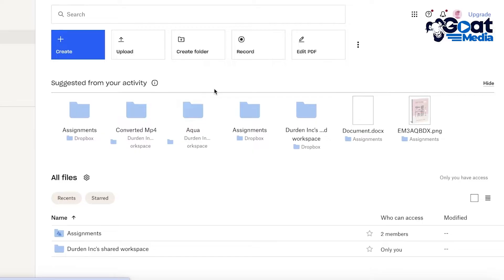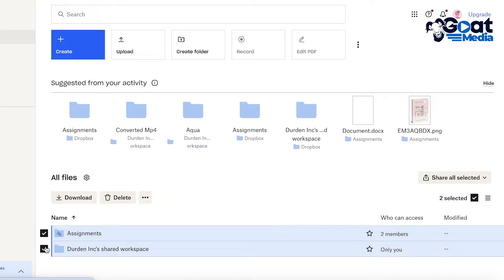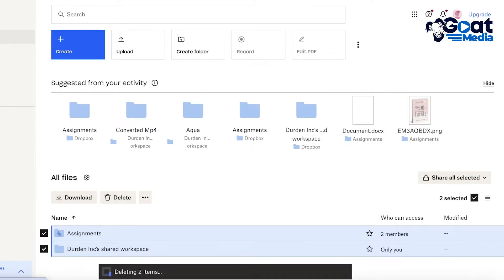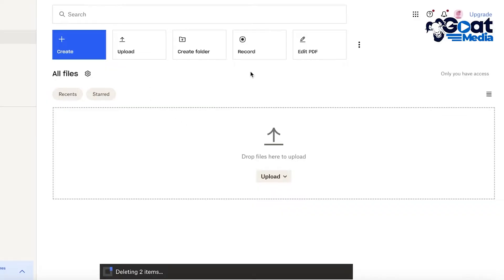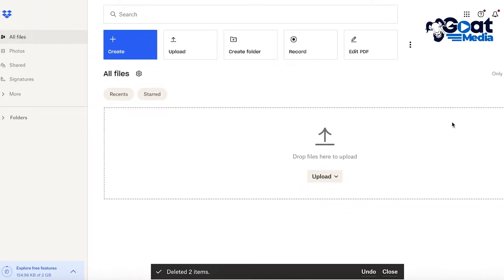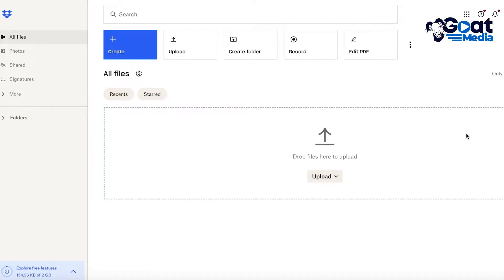Once you have logged into your Dropbox account, you'll have an empty dashboard. You may have some pre-existing files, but you can delete those. You'll find an empty "All Files" section, which will show you all the data present within your Dropbox.